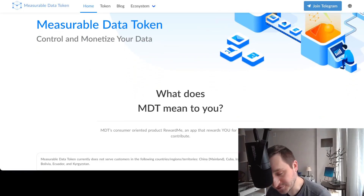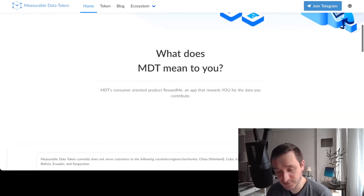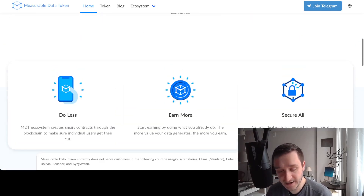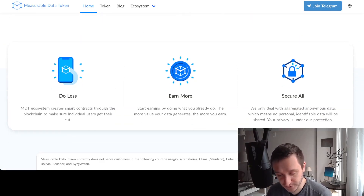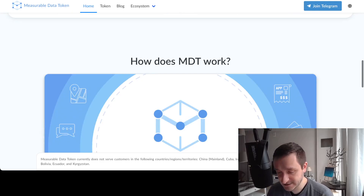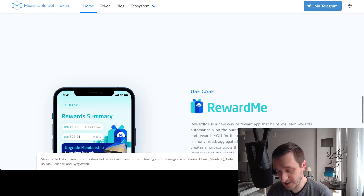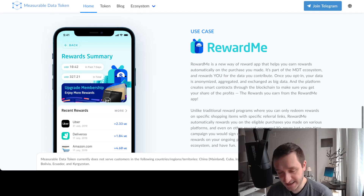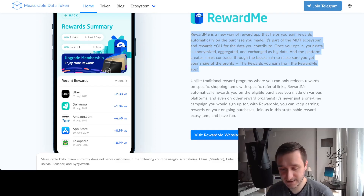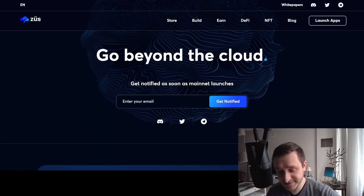Next on the list is MDT — Measurable Data Token. This is more for consumers and it allows you to monetize your own data for things you're already doing. The idea is that you start earning by doing what you already do — the more value your data generates, the more you earn. You can take your data and monetize it in a way that's comfortable to you.